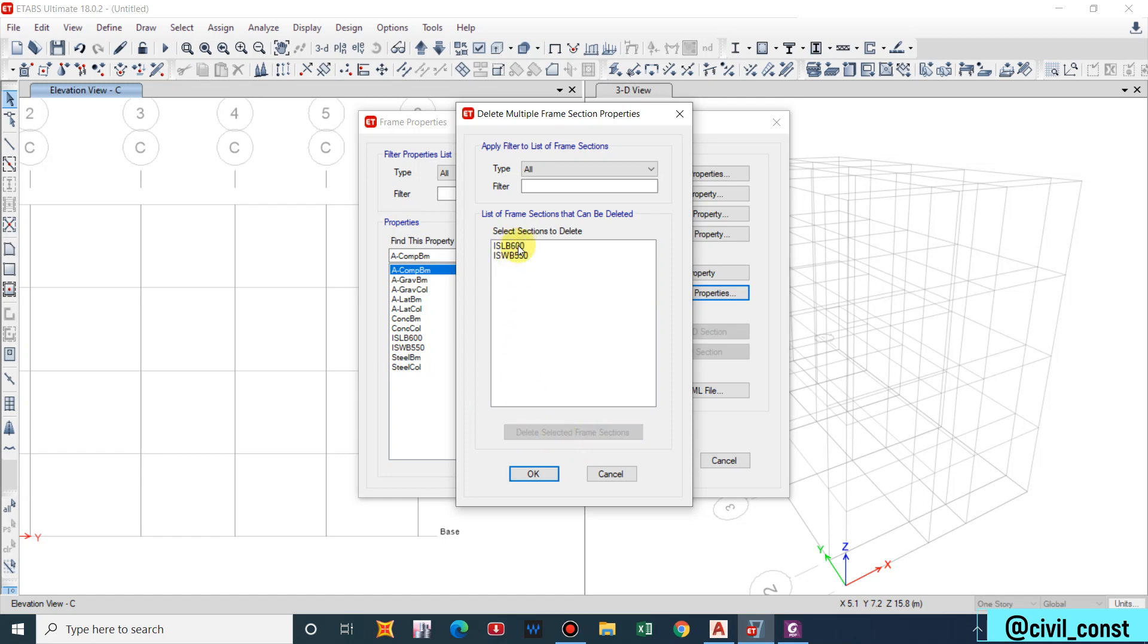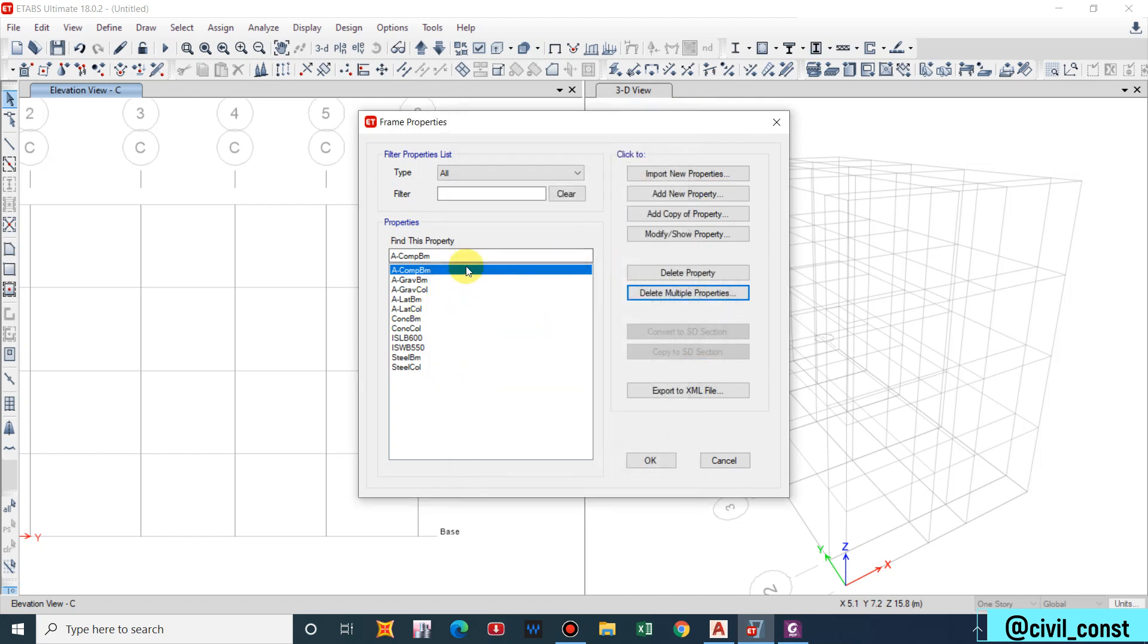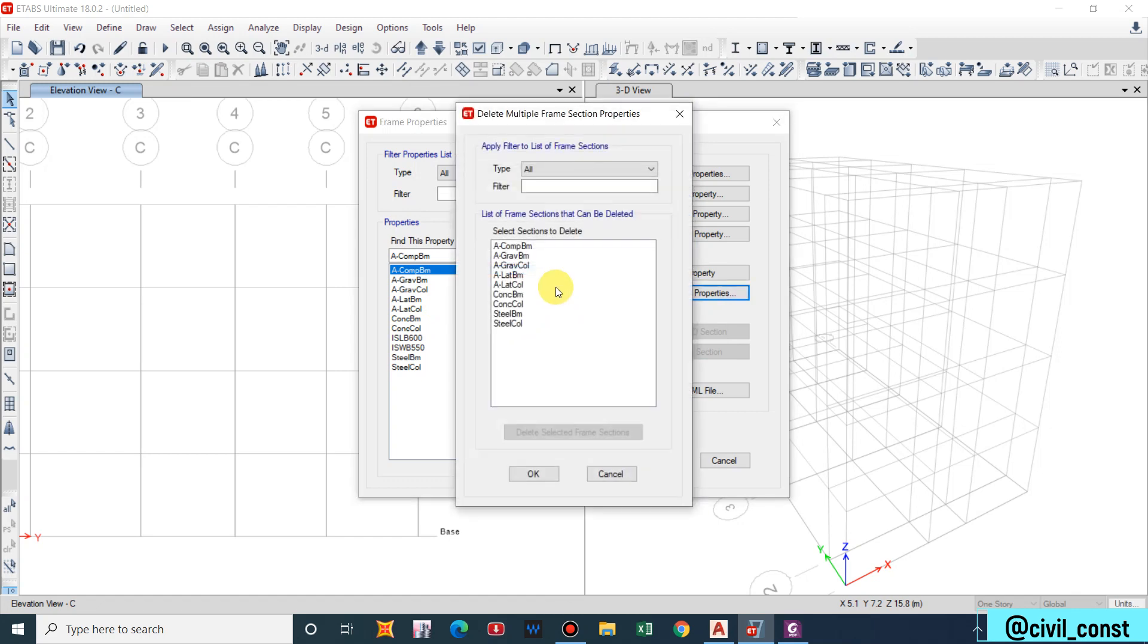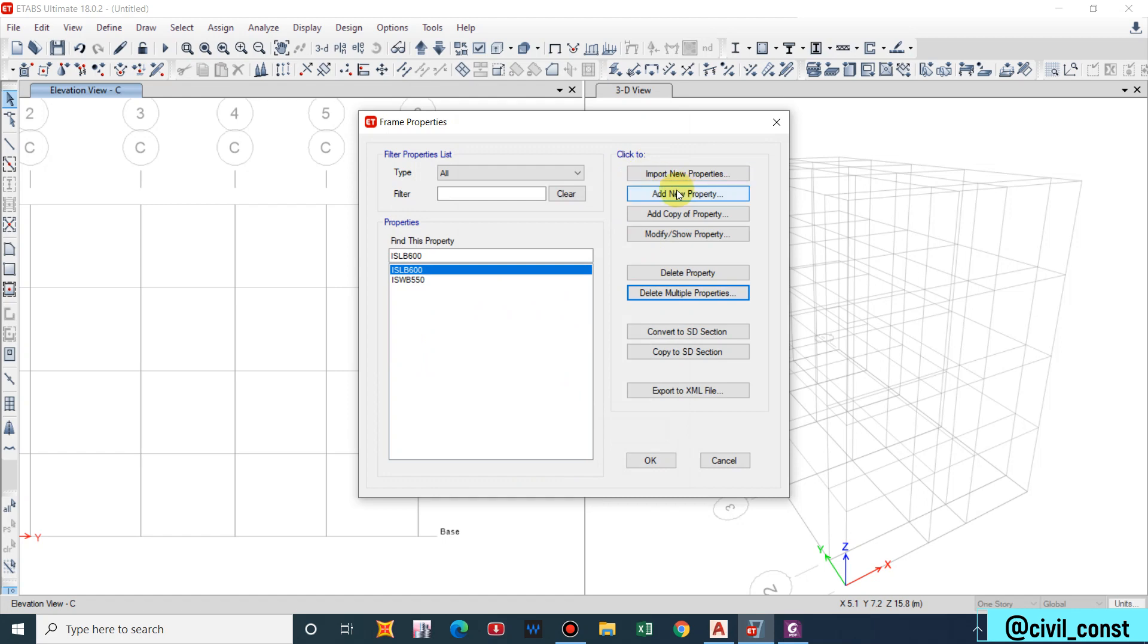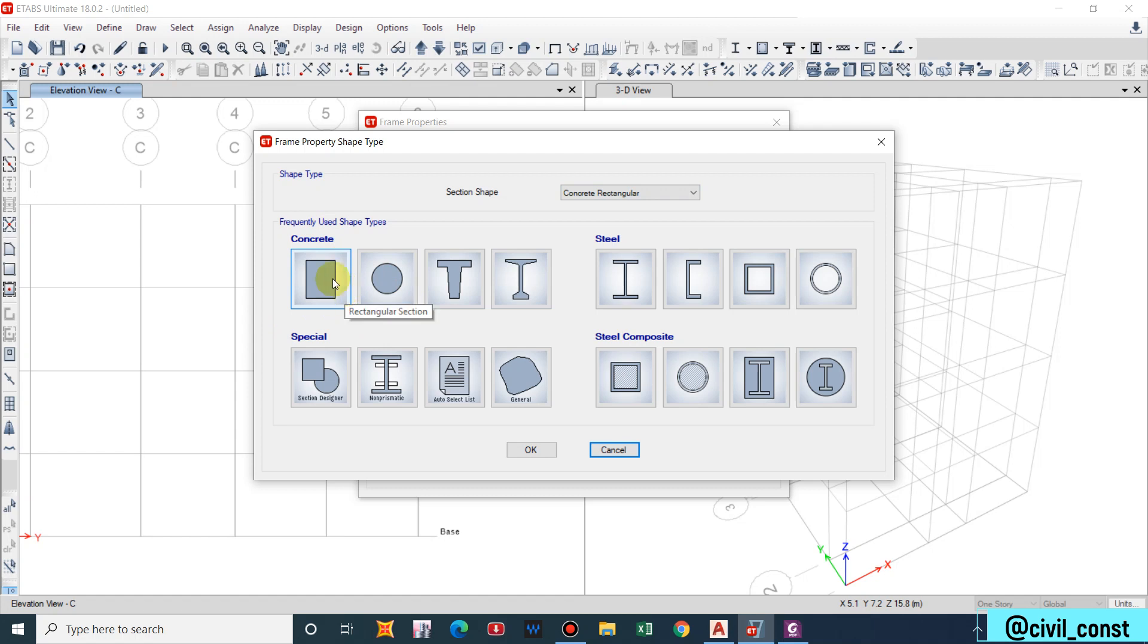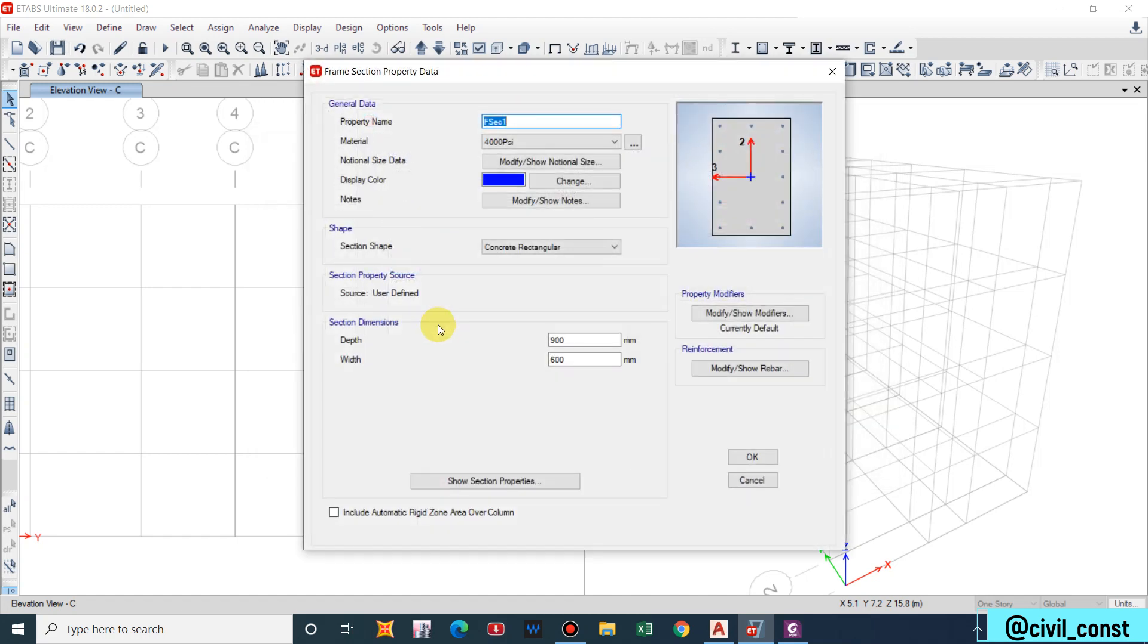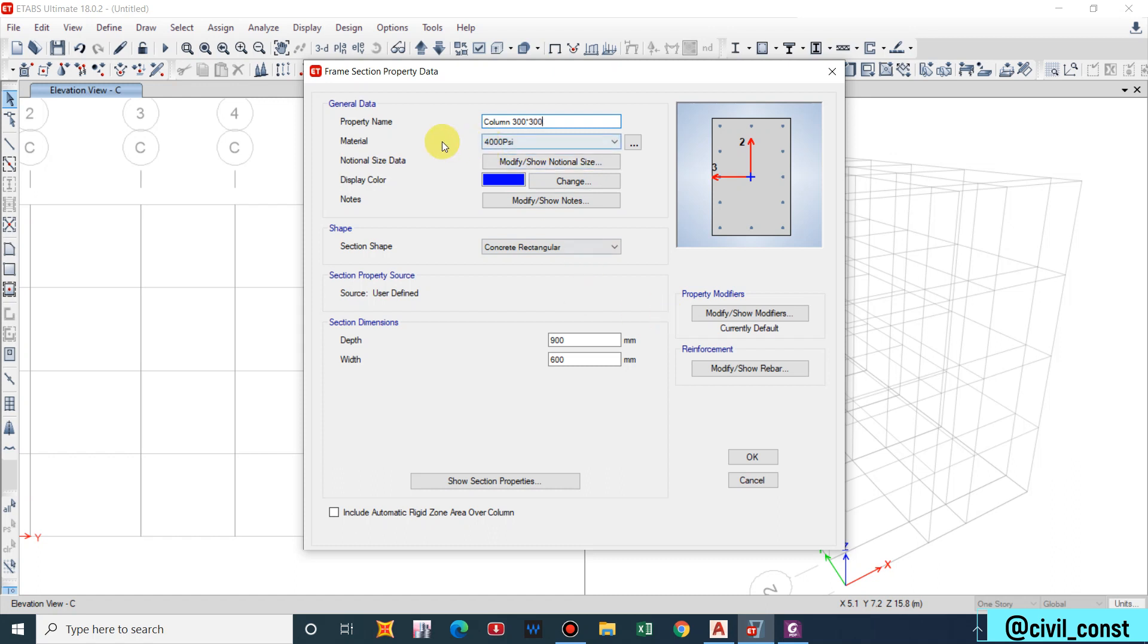We can delete the default sections. Select all of this and Delete Selected. Now you can either import new properties or add a new property. I'll go with the Add New Property function. I have two types of column, circular column and a rectangular column or square column. Firstly I will make rectangular column. Let us give as Column 300mm by 300mm, material M20.